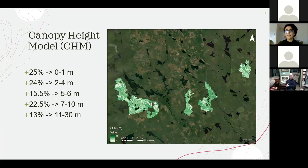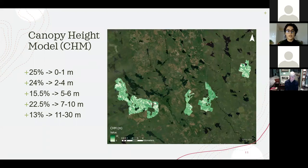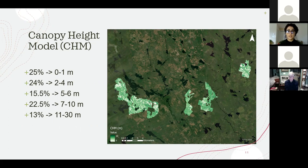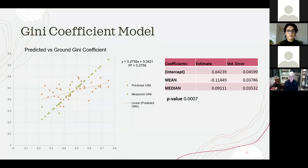Here is the canopy height model, showing the heights of the forest. I ran an unsupervised classification to look at the landscape and how it's categorized. 25% of the forest is less than one meter in height, 24% is between two to four meters, 15.5% is five to six meters, 22.5% is seven to ten meters, and 13% is over eleven meters. For the rest of the presentation, I will be showing maps of a highlighted portion, as it is easier to make out details at a finer scale.